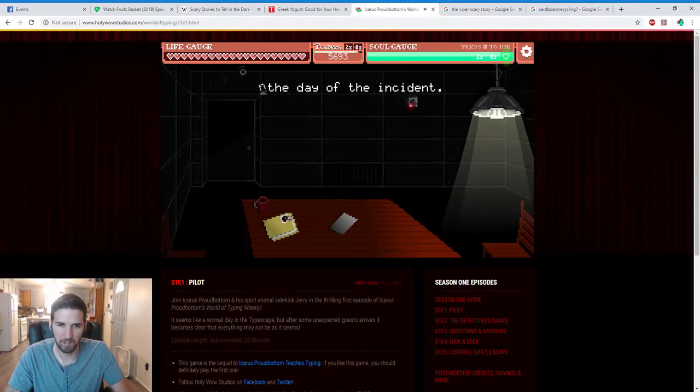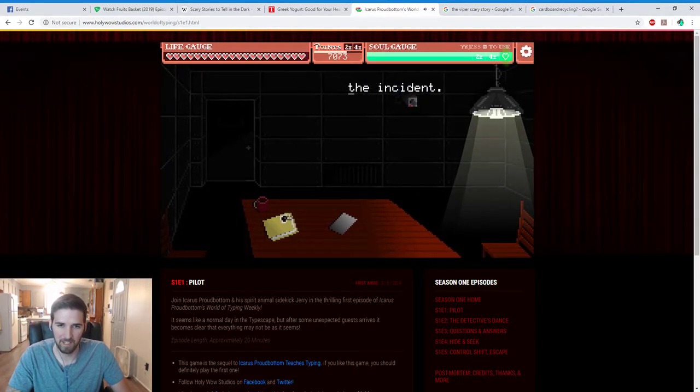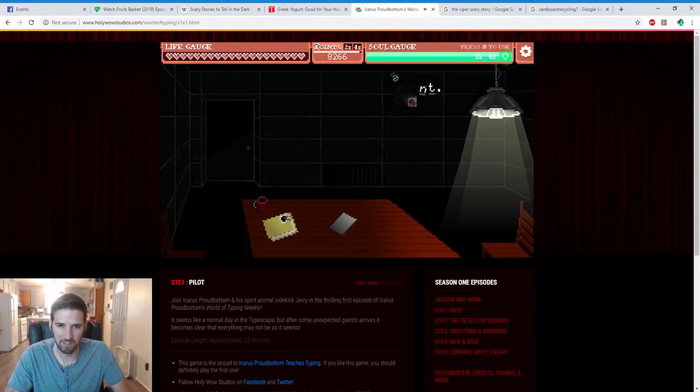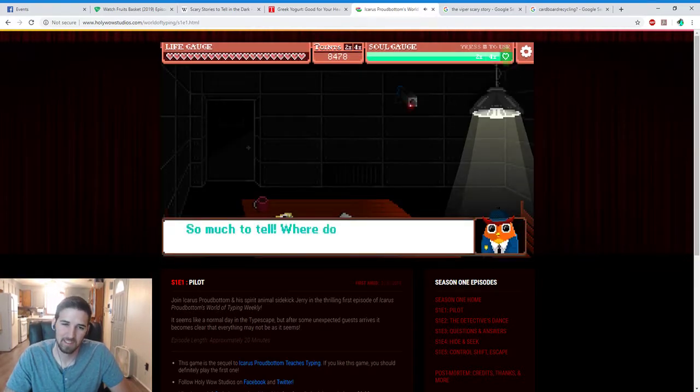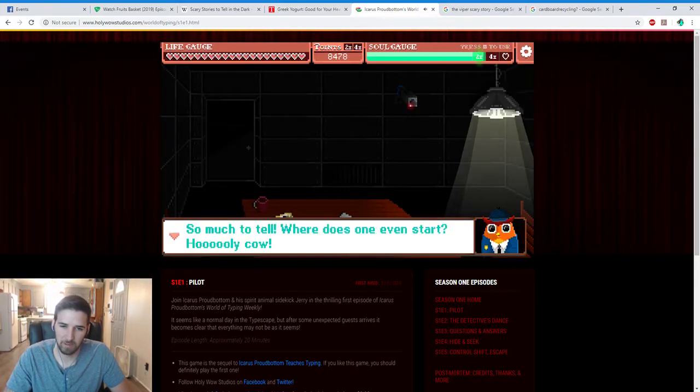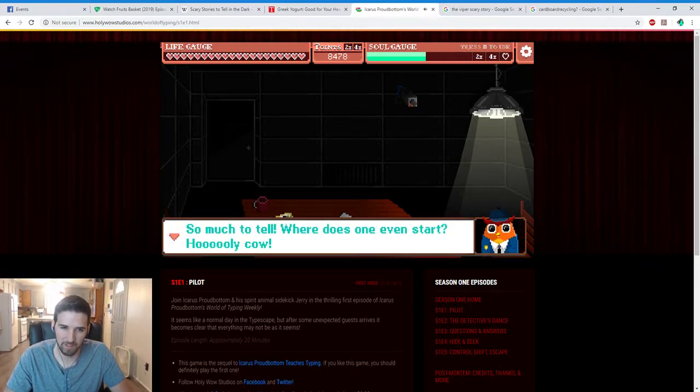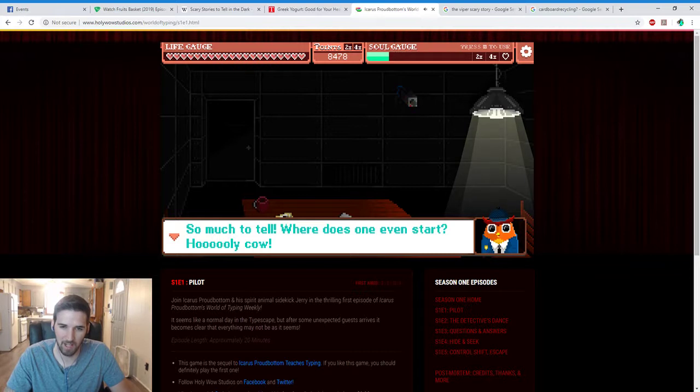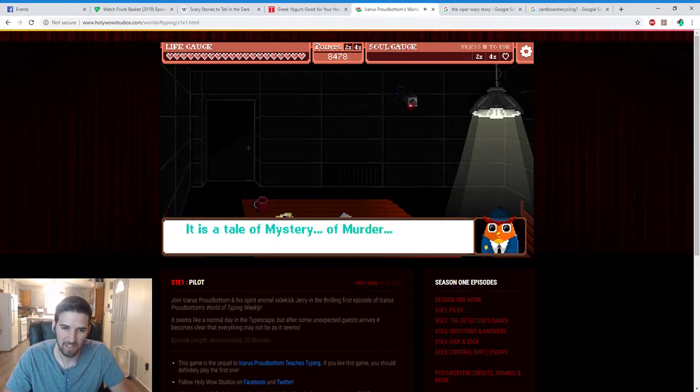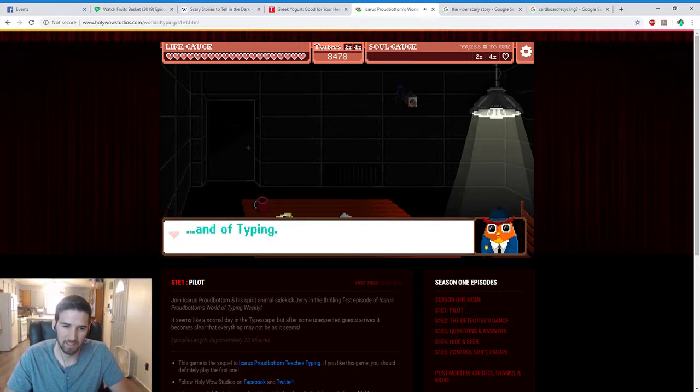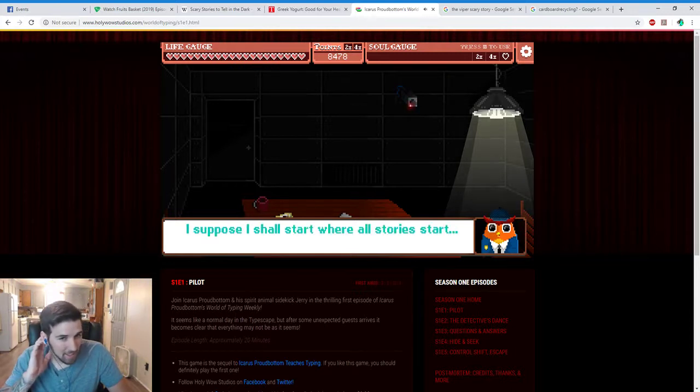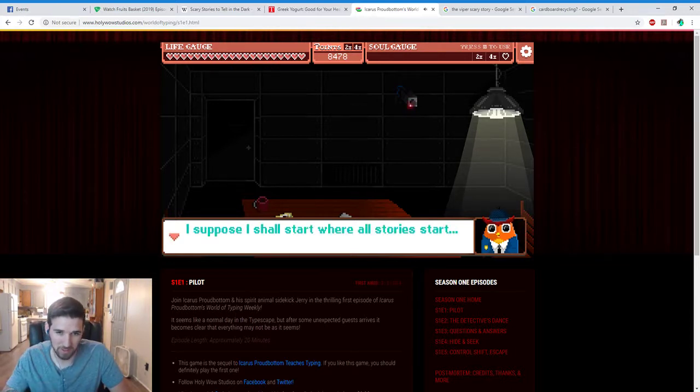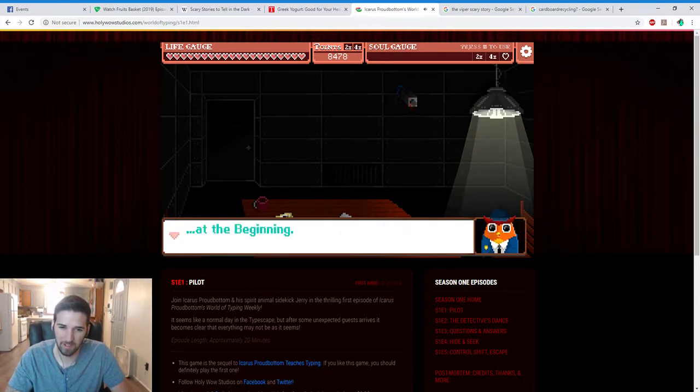What happened on the day of the incident? Tell me. So much to tell, where does one even start? Holy cow. It is a tale of mystery, of murder, and of typing. I suppose I shall start where all stories start, at the beginning.